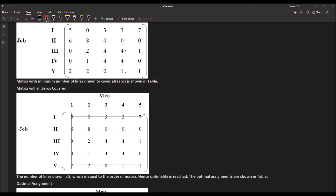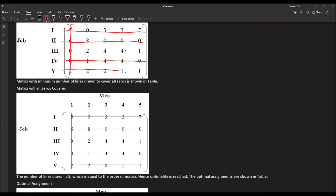In the first column there are two zeros, so we cross out that column. In the second row there are three zeros, so we cross out that row. In the first row there is one zero, in the fourth row one zero, and in the fifth row one zero. The number of lines needed to cover all zeros equals five, which is also the order of the matrix, so optimality is reached.